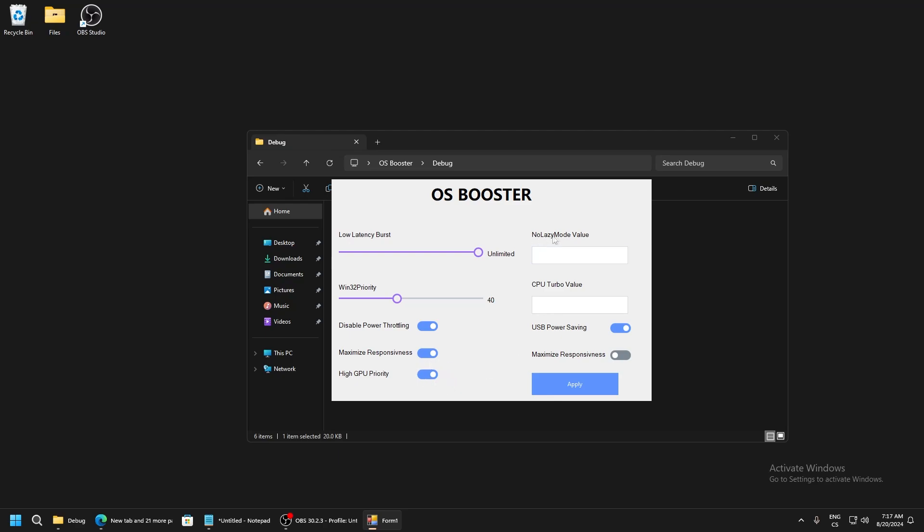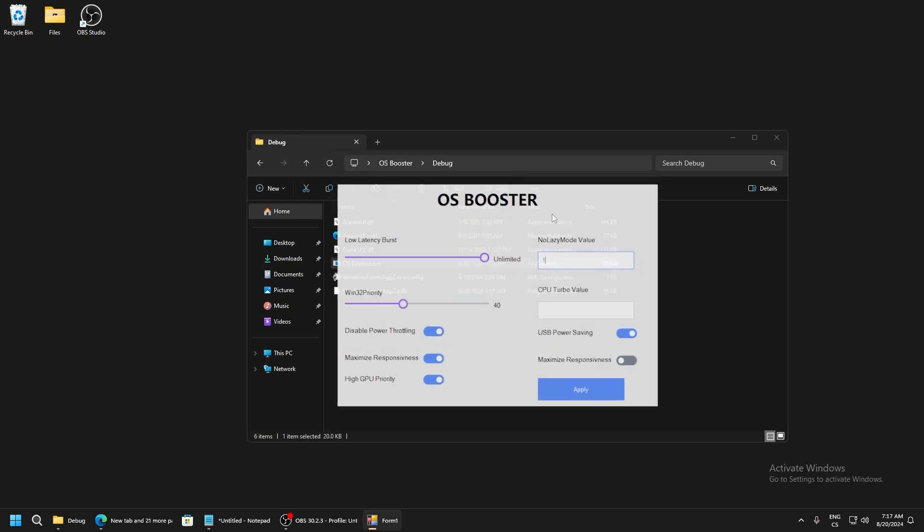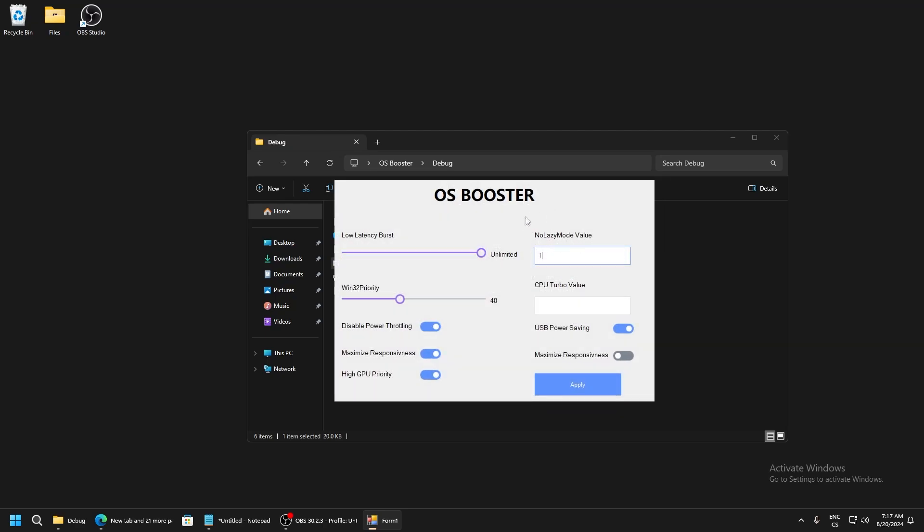No lazy mode value, write 1 because 1 means enabled and 0 is disabled, but we need to write 1 to disable power saving of our system. CPU turbo value, write 100 because this is max.